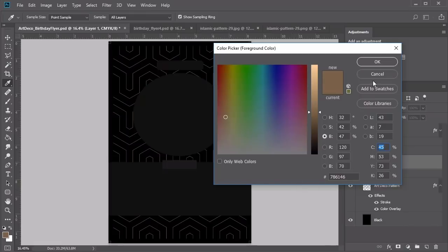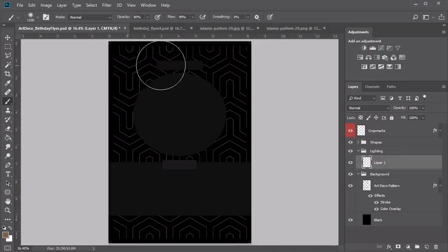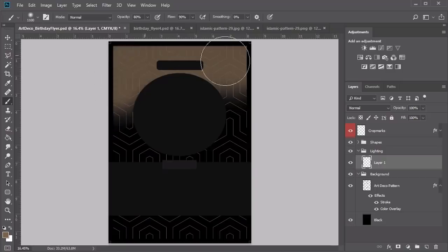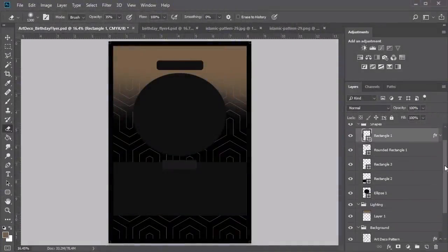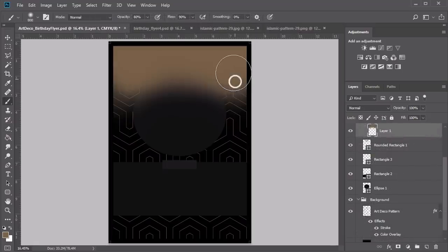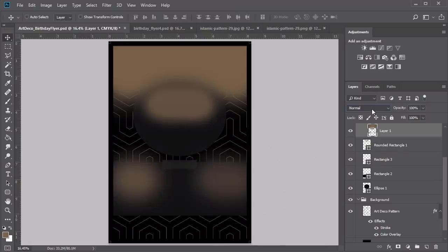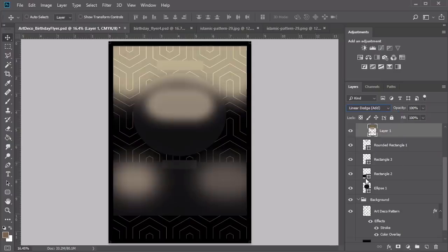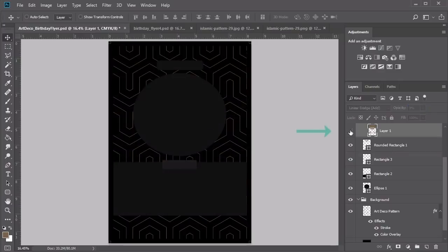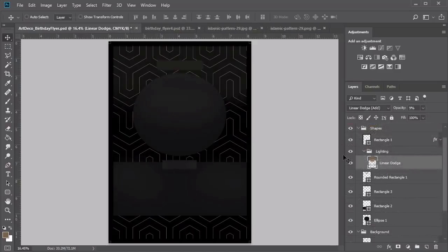Drag the Lighting group into the Shapes group and place it underneath the rectangle border. Decrease the brush size and paint the same brown color onto the black circle, curving it around the ellipse. Adjust the intensity at any time using a soft eraser brush with low opacity. Paint two bright spots on the lower rectangle, then set the layer blend mode to Linear Dodge Add and lower the opacity to 9%. Toggle the visibility of this layer to see how we've turned the lights on.